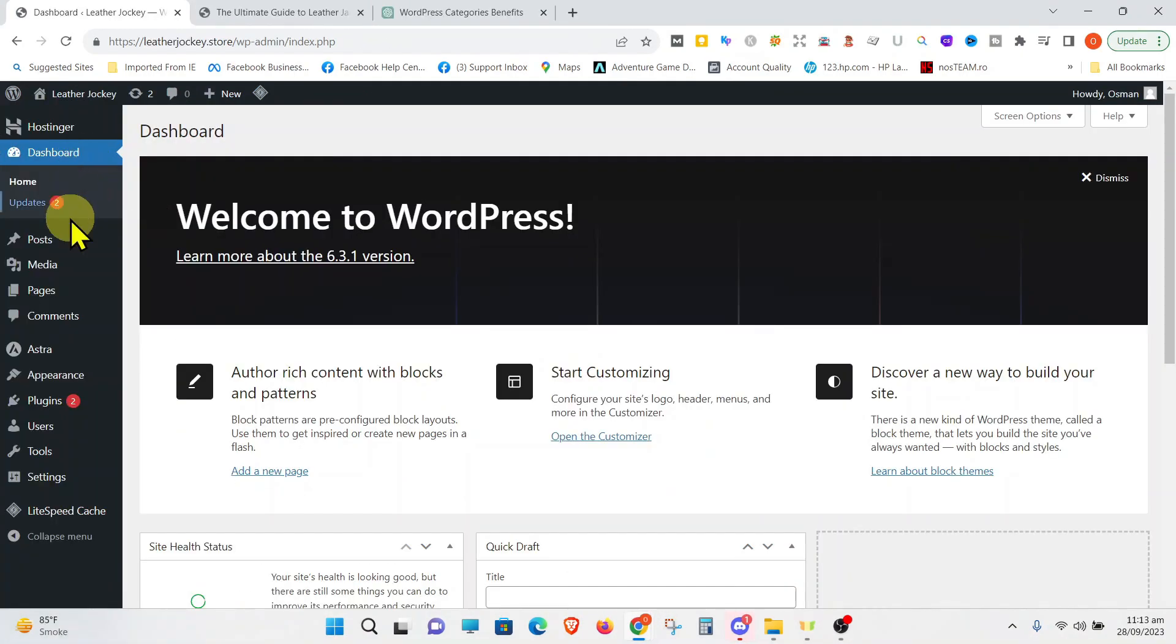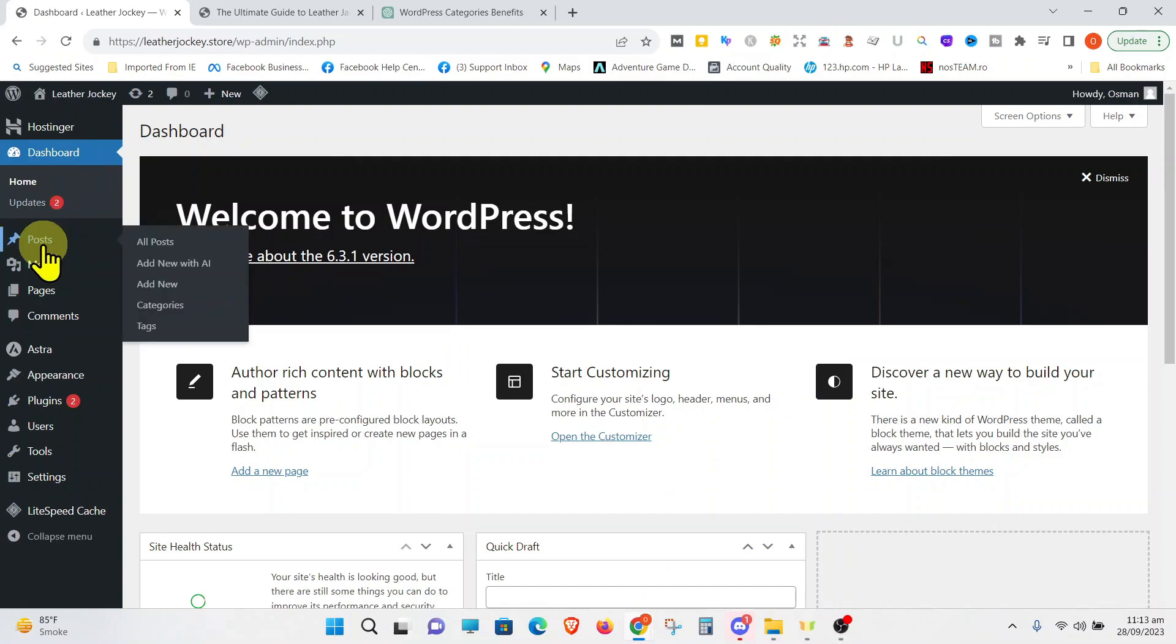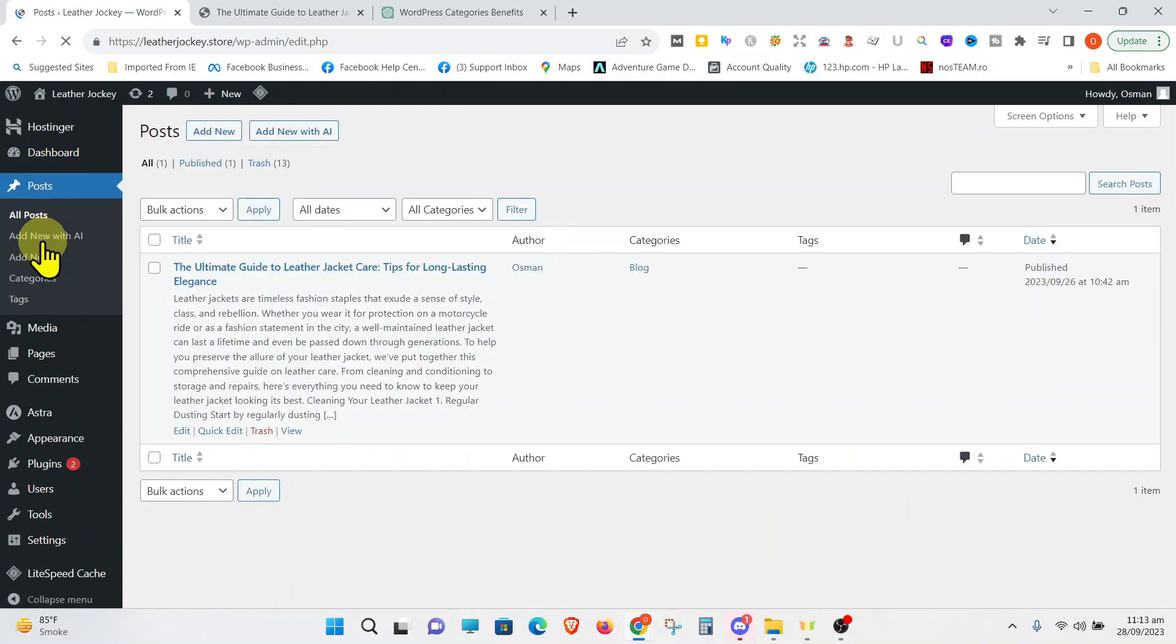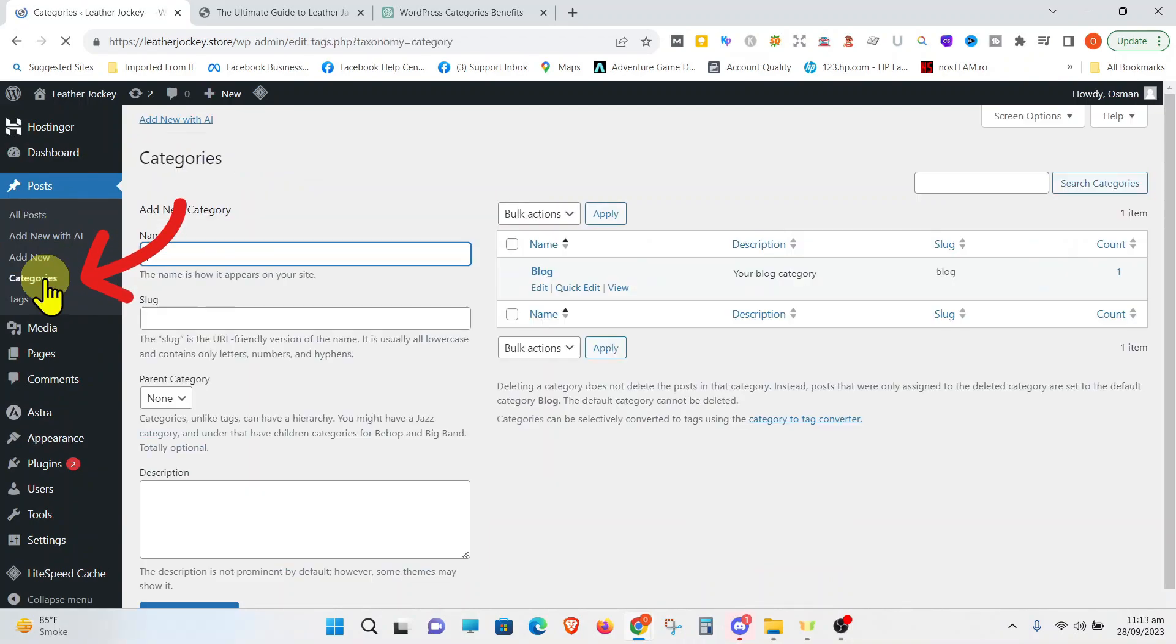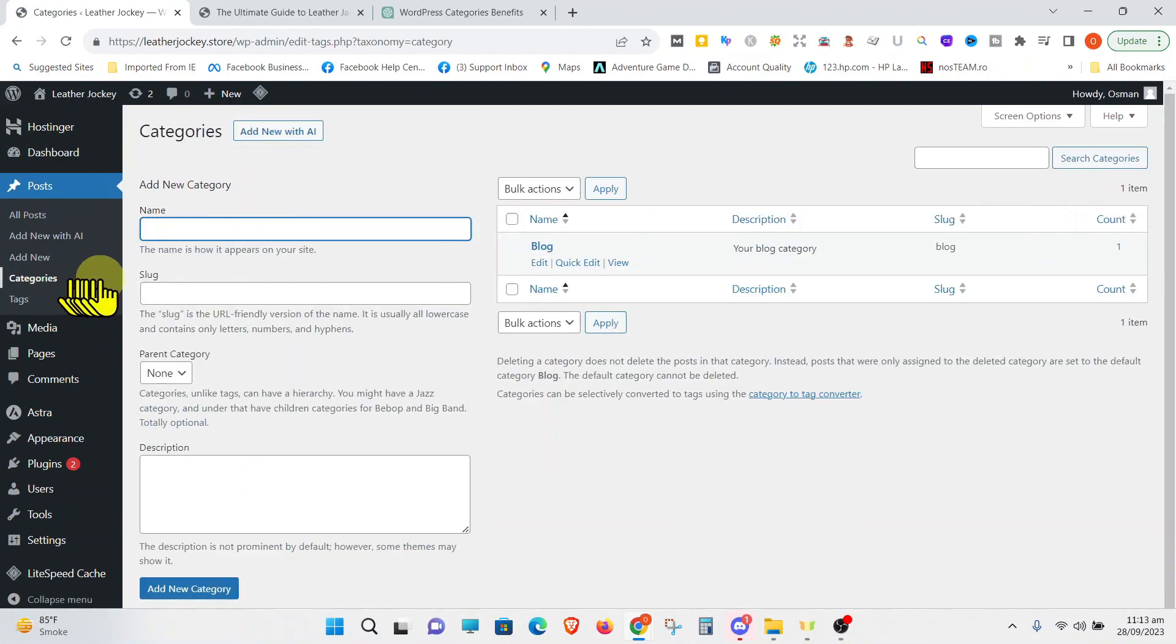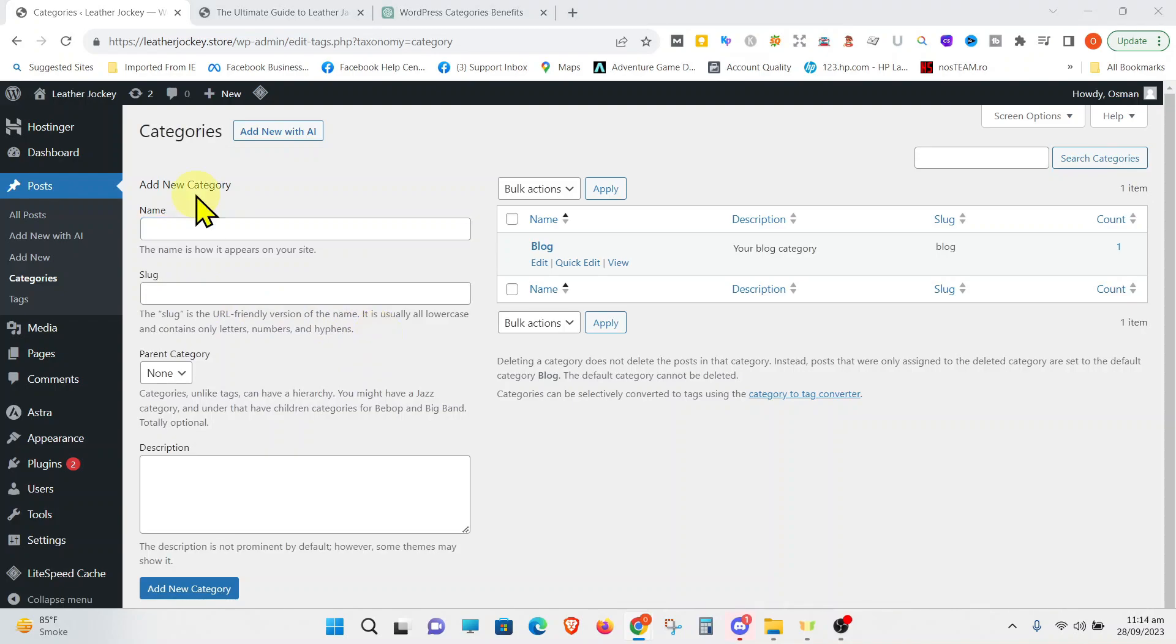Go to your dashboard and click on Posts. Once you click on Posts, click on Categories. This is our category area. You can add, delete, view, and manage all your categories from this area of the dashboard.